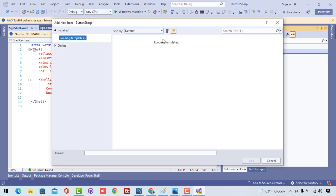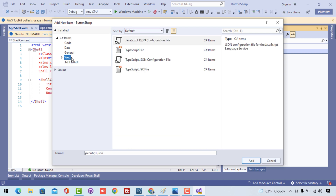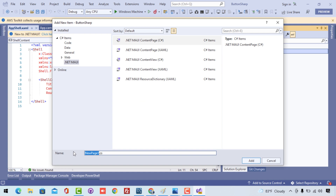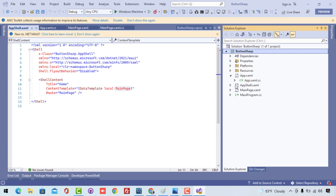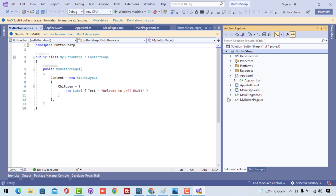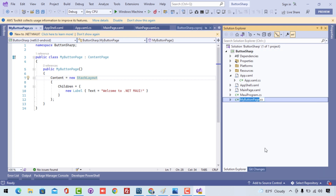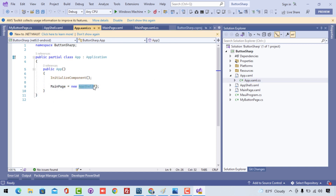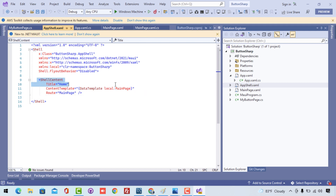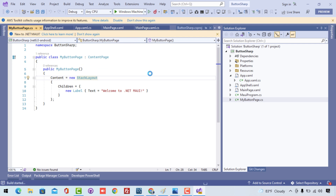Our main objective is to add a C# markup UI. To do that, we select .NET MAUI and here we have a Content Page as a C# markup file. Let's name it 'MyButtonPage.cs'. I'll add that C# markup page to the project. We got our C# markup UI page with some default controls. I'll copy it and paste it inside App Shell, replacing the main page, so that our MyButton page is the default start page when the application loads.